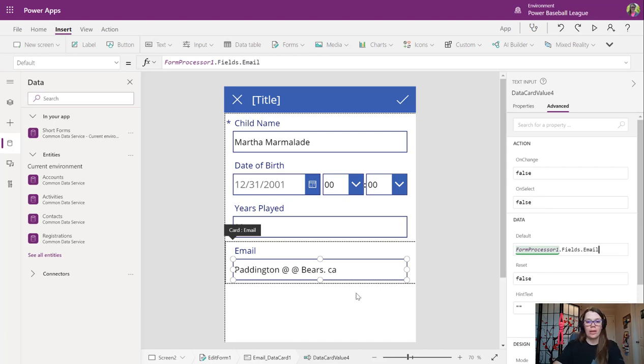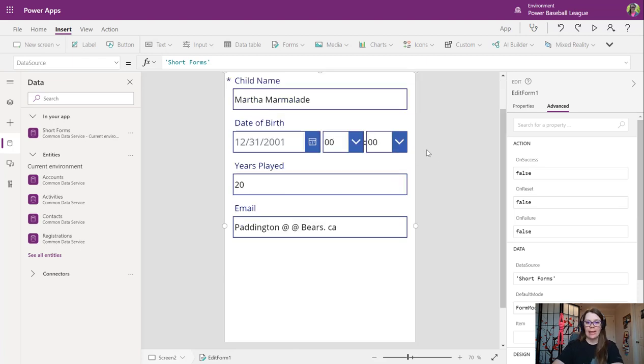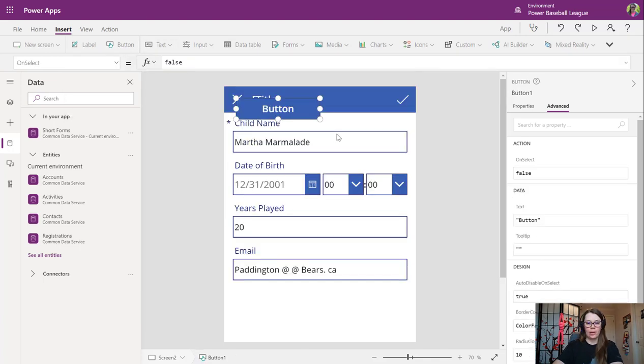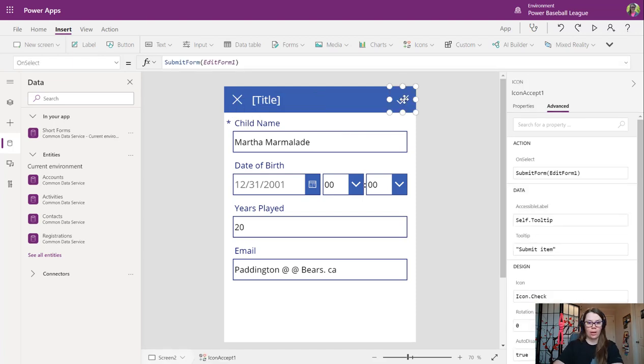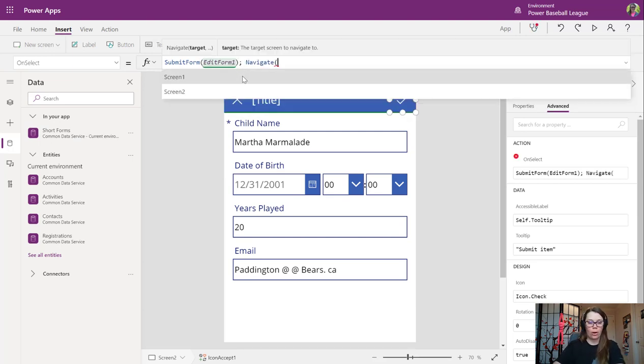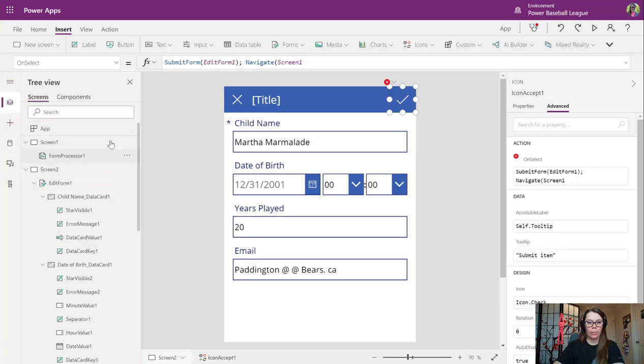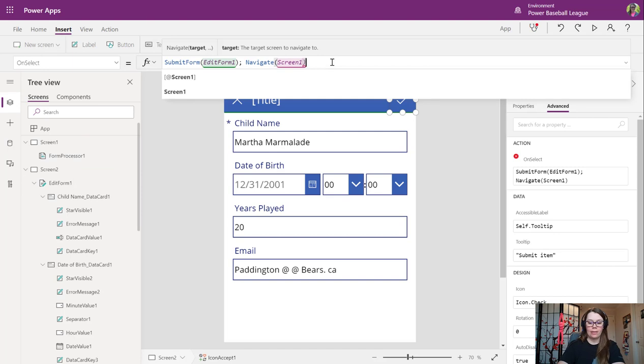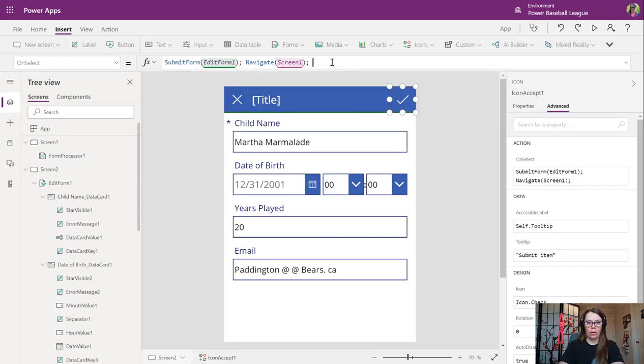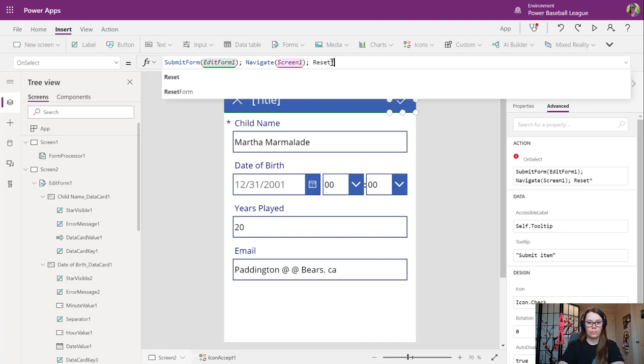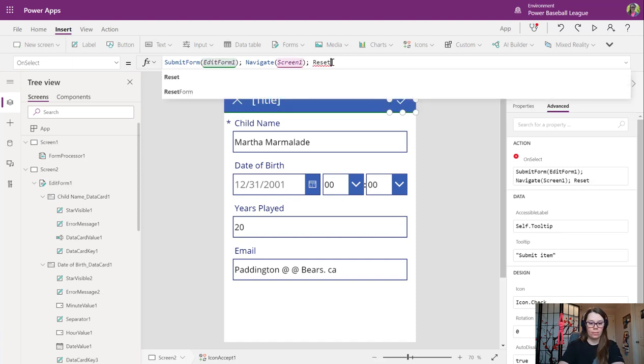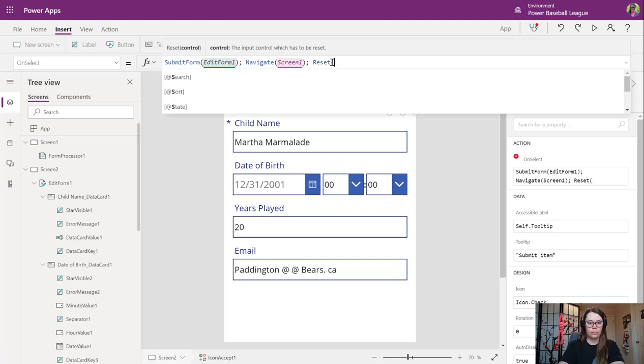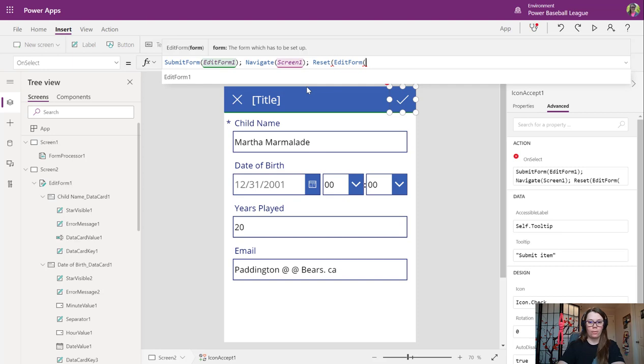This will give the chance for whoever is in this app to review and make updates if they need to. We don't even need to add in a button to submit because we have one here. It's going to submit our form. And what we're going to also want this to do is then navigate back to our screen one, back to our forms processing. And let's also reset the current form we're on. Set R and a new form.